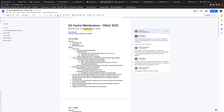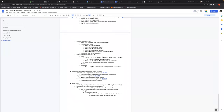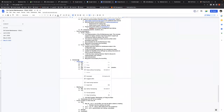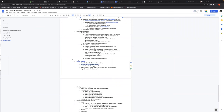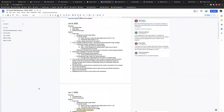Mark noted that the official coding phase is about to begin — starting June 13th or 14th — and asked Rishikesh whether he feels ready to start coding. Rishikesh confirmed he is ready. Mark apologized for any fatigue, noting it was approaching 11 PM his time.